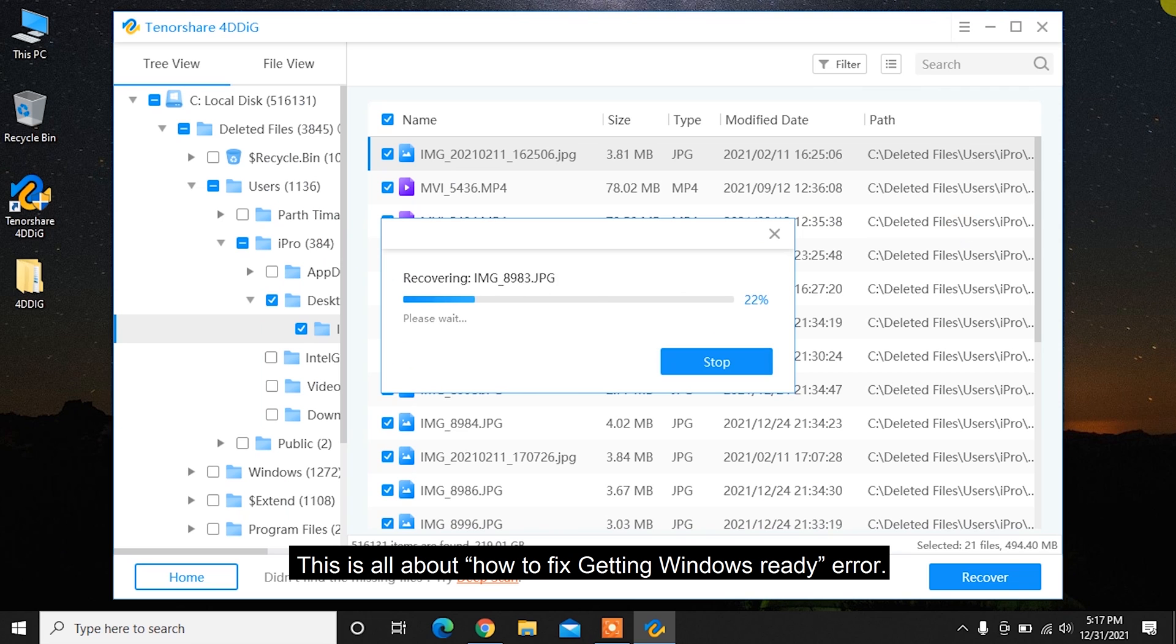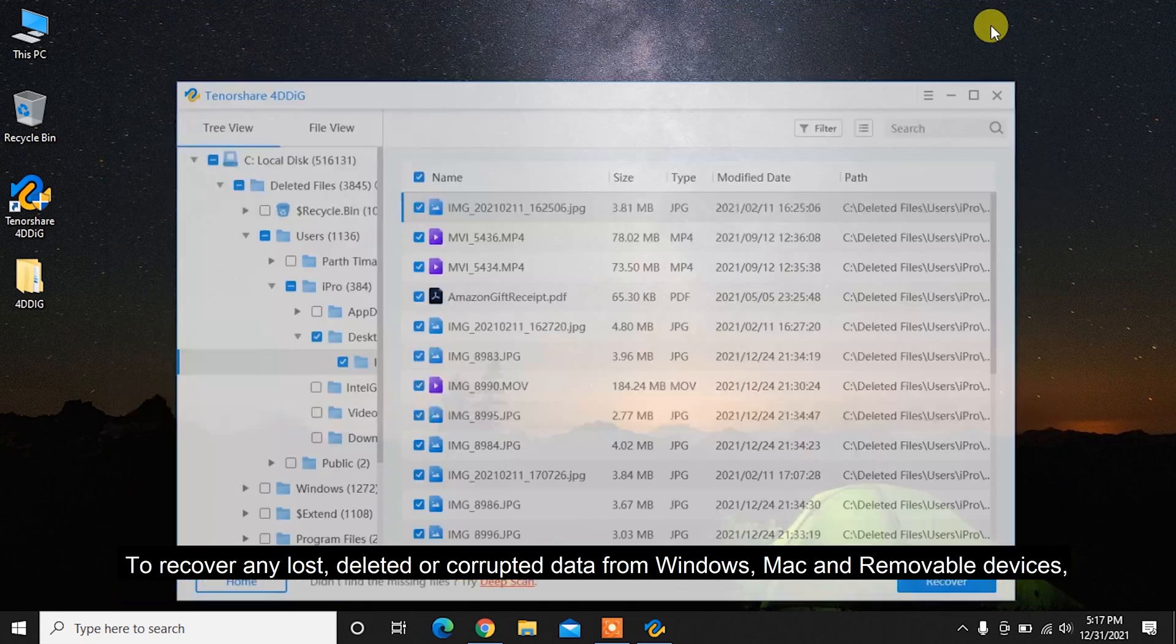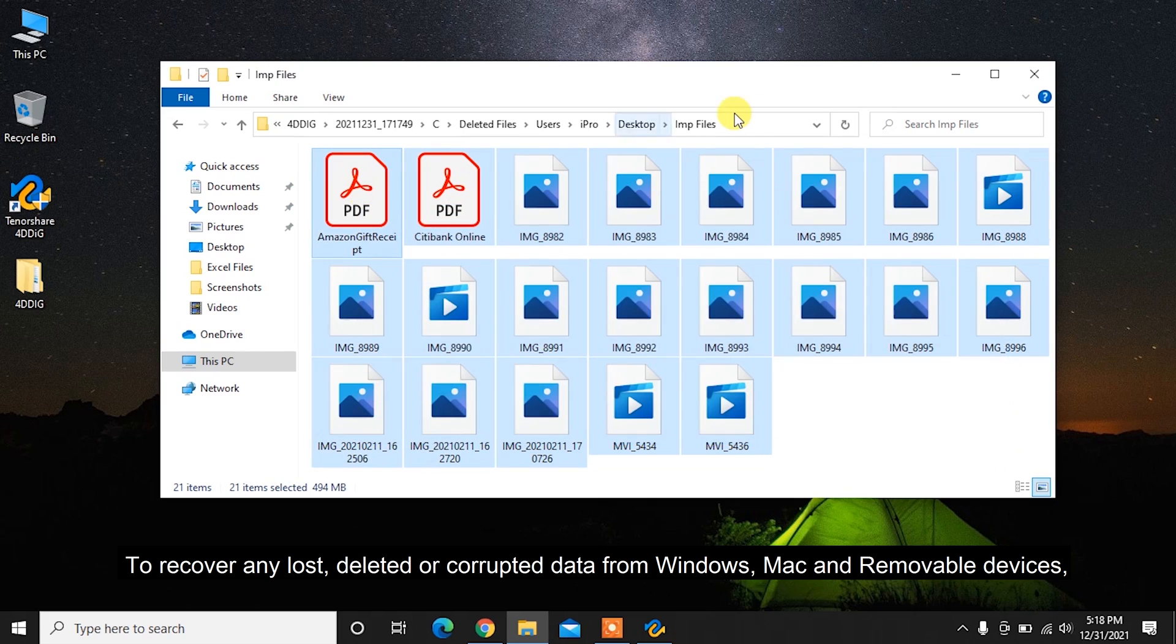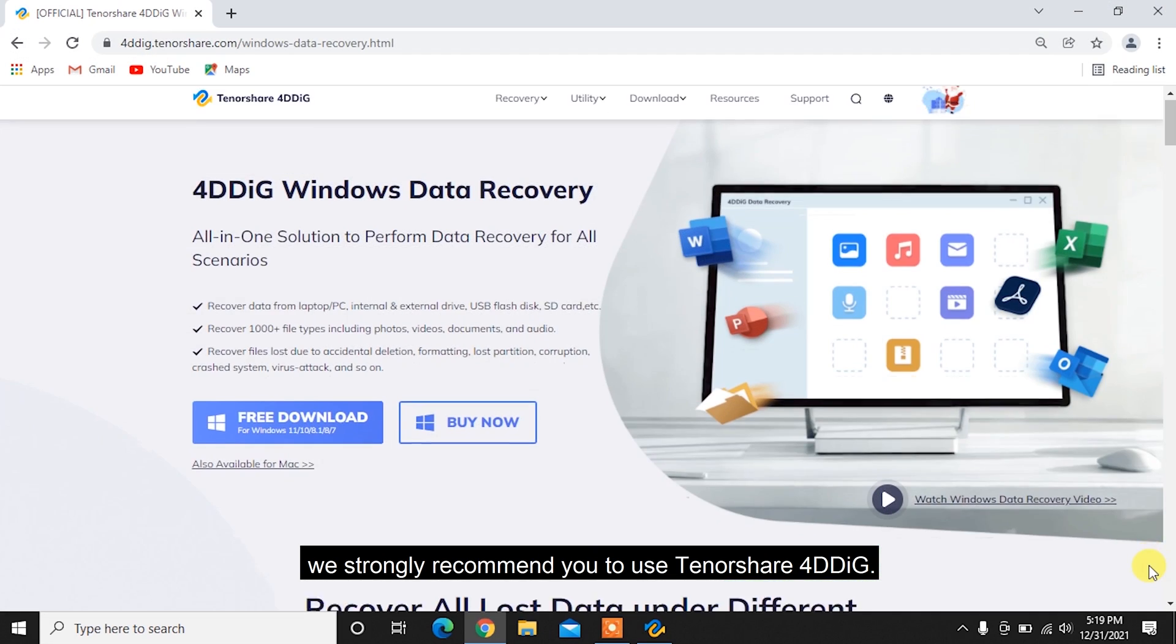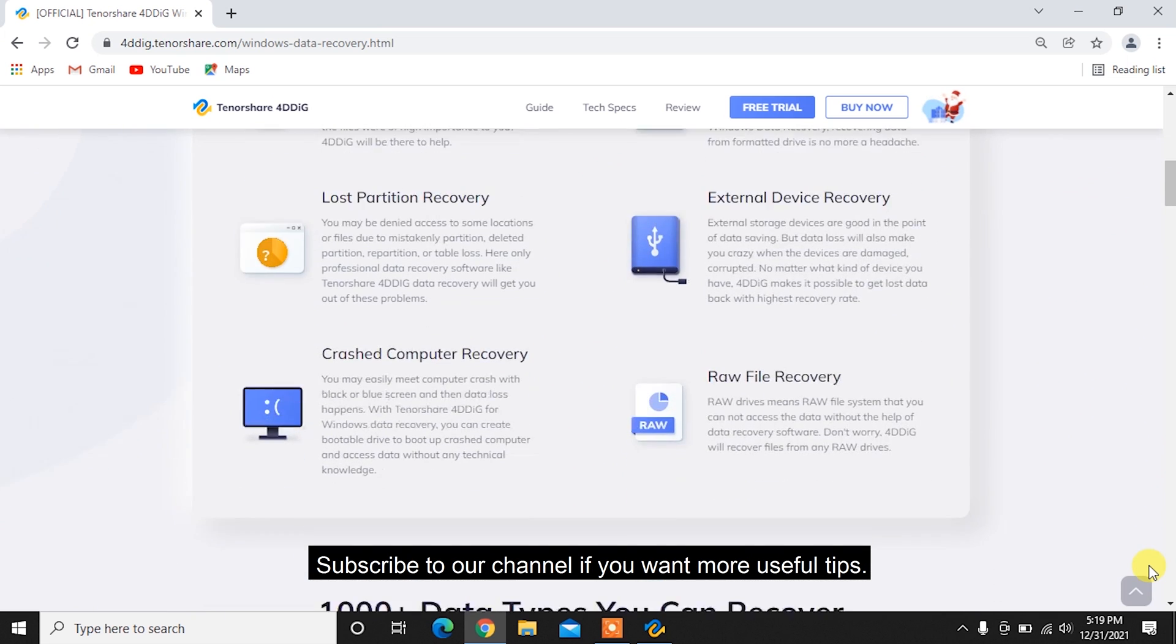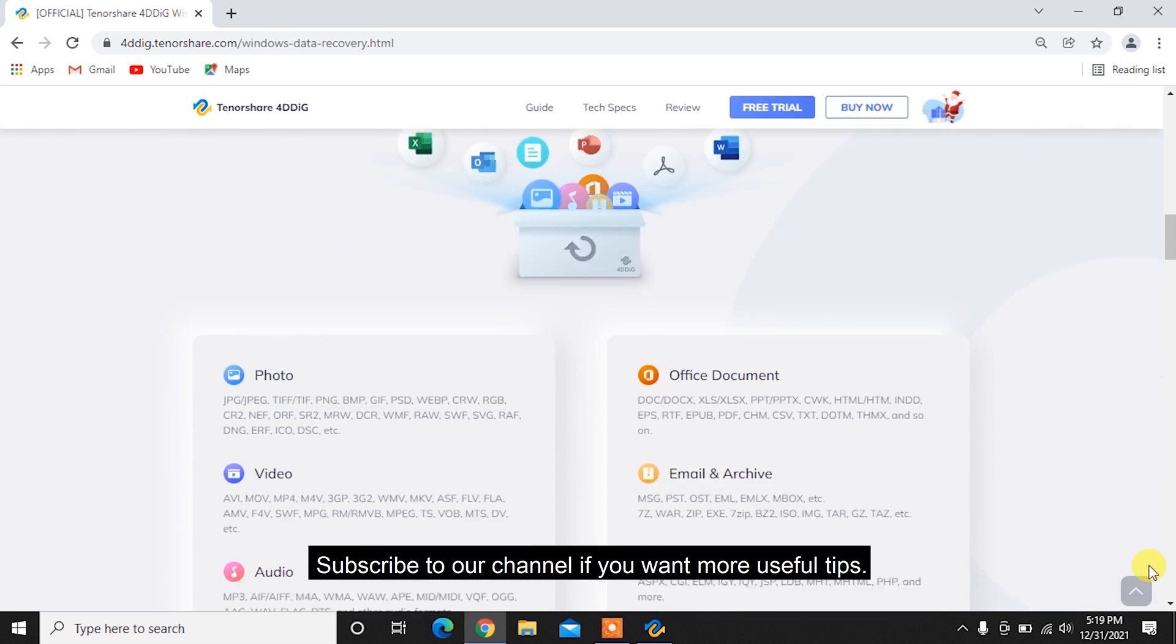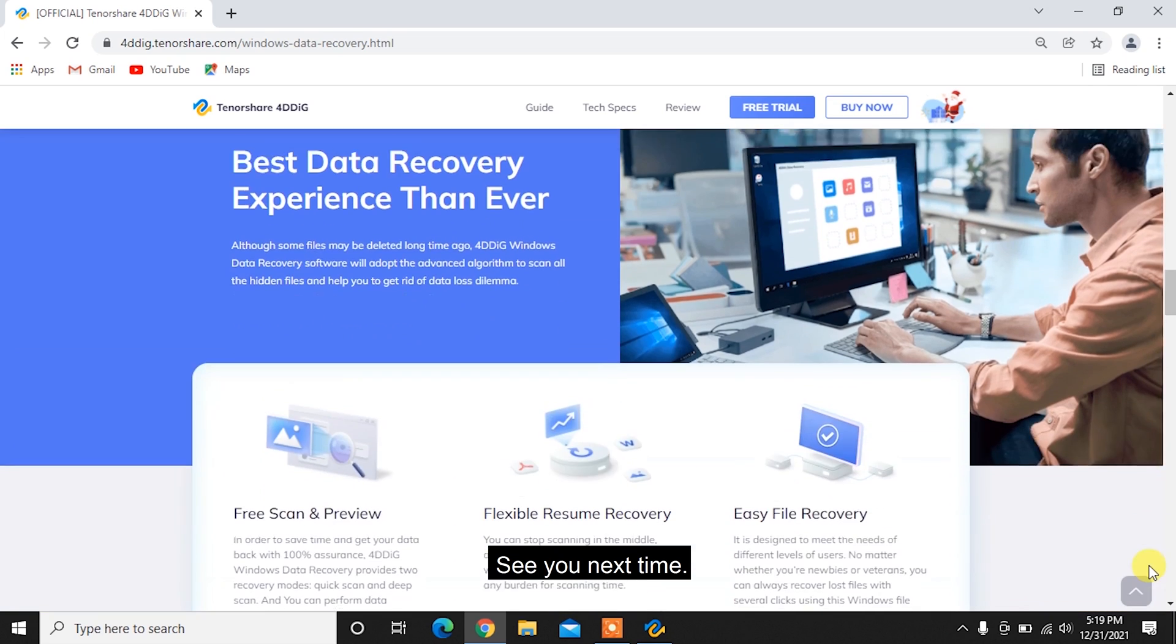This is all about how to fix getting Windows Ready error. To recover any lost, deleted, or corrupted data from Windows, Mac, and removable devices, we strongly recommend you to use Tenorshare 4DDiG. Subscribe to our channel if you want more useful tips. See you next time!